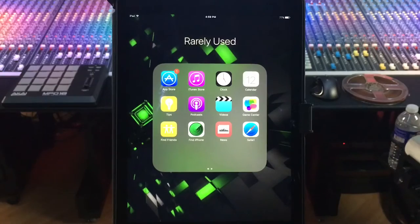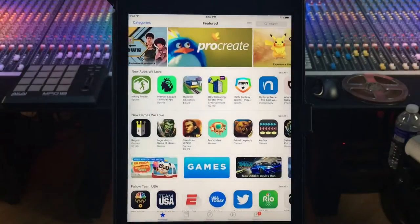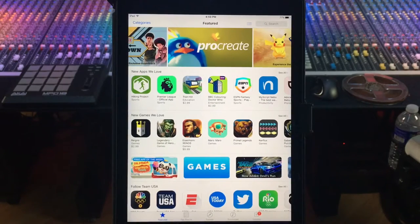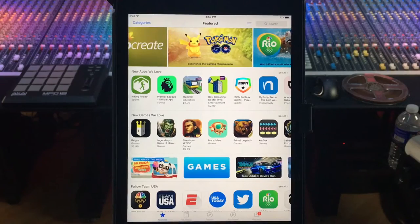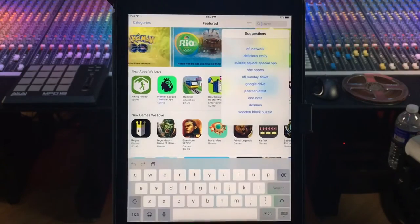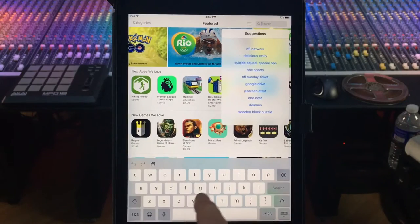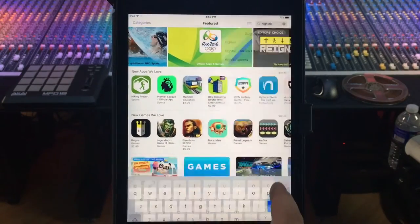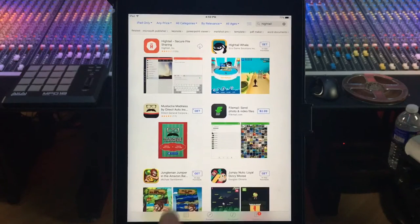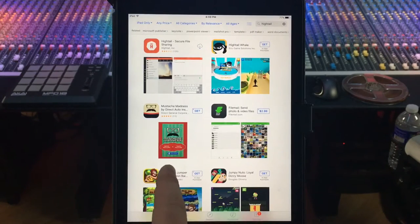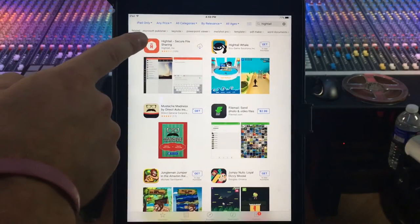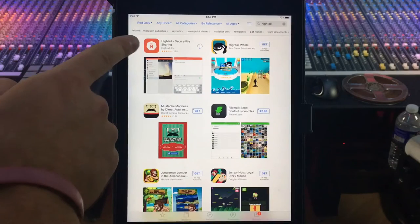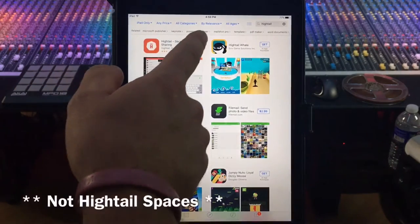So we're gonna first go to the App Store and this is only going to be for iPhones, but it's gonna be very similar with Android. We're gonna type in Hytale and you don't want to get some other Hytale one, but we want to use this one that just says Hytale. It is not the Hytale squares.